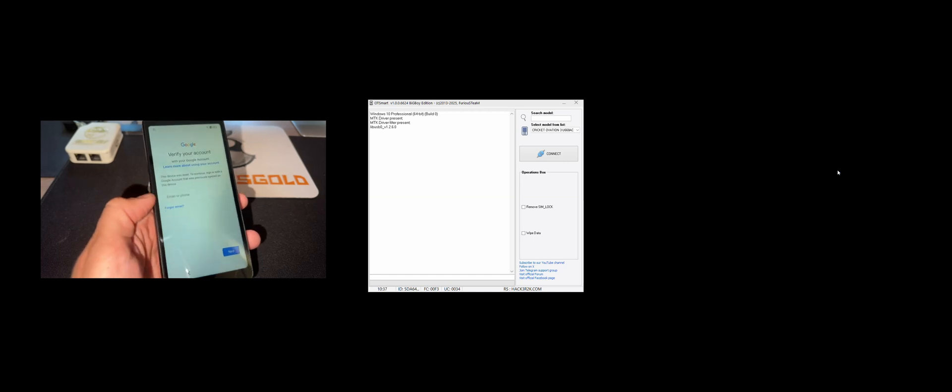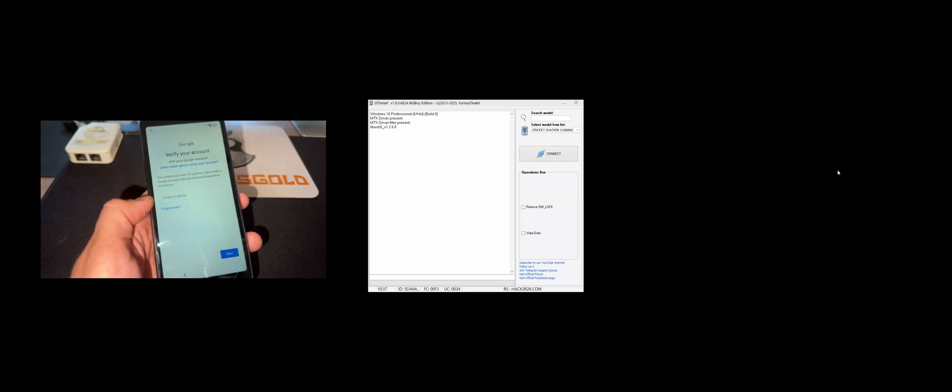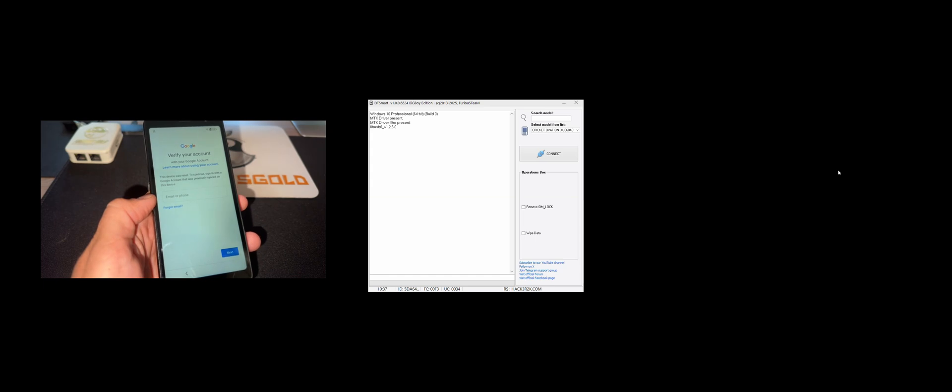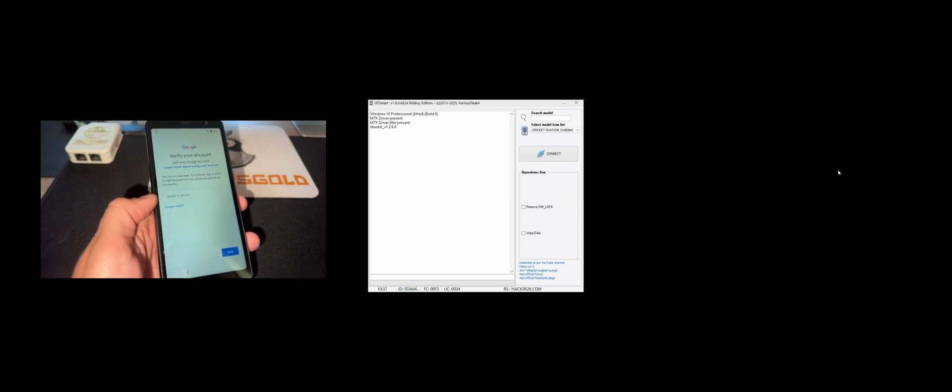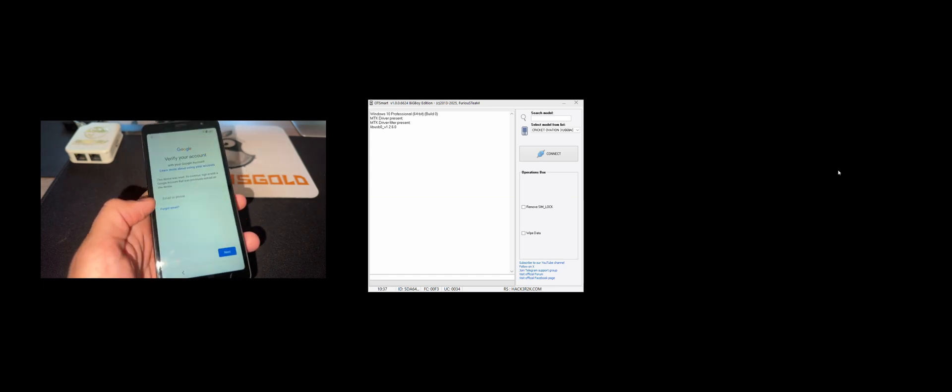Hi there, I'm going to share in this video tutorial how to remove the Google account from TCLA-3, also known as TCLA-509DL.